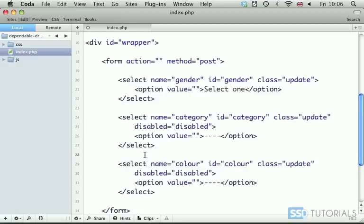So now our form is ready. If we move to the next video, we're going to populate the first drop-down menu with some values from the database.